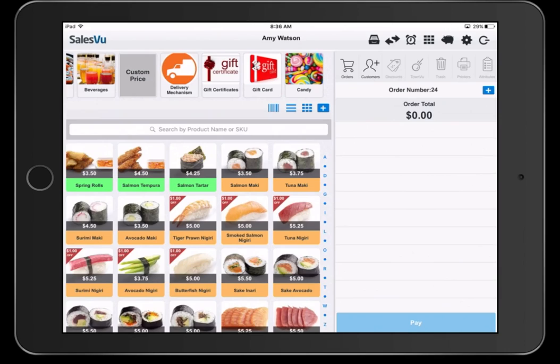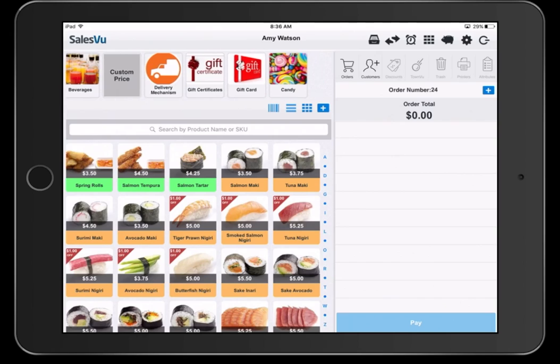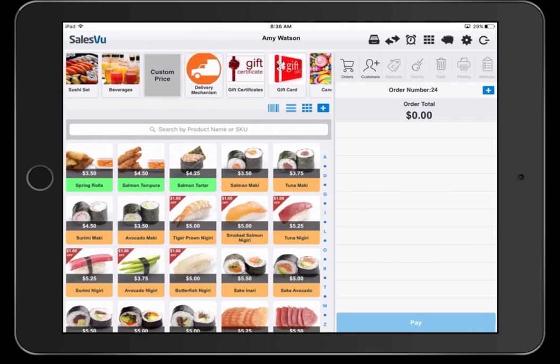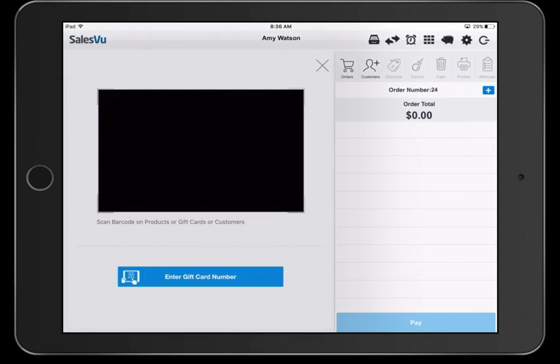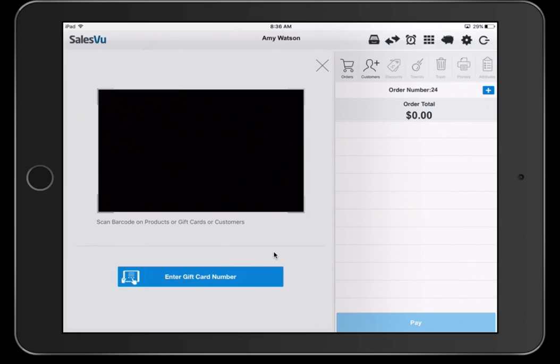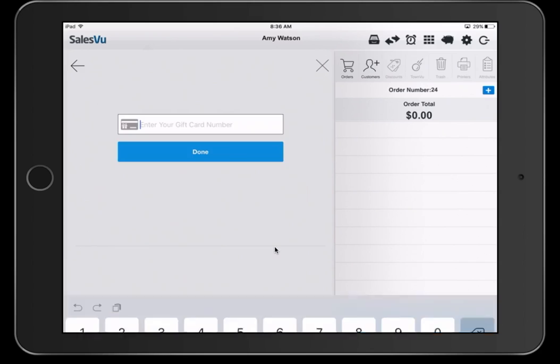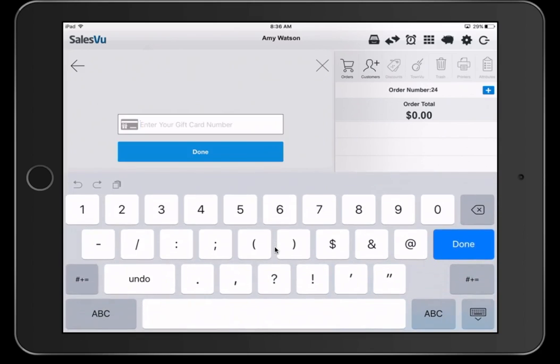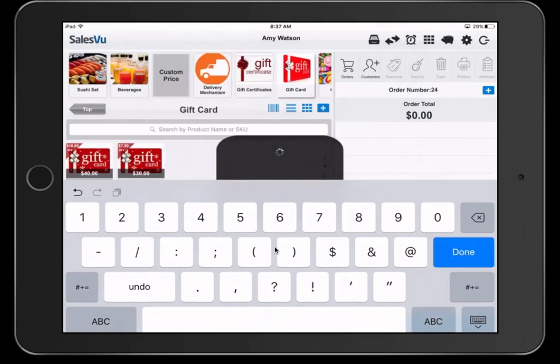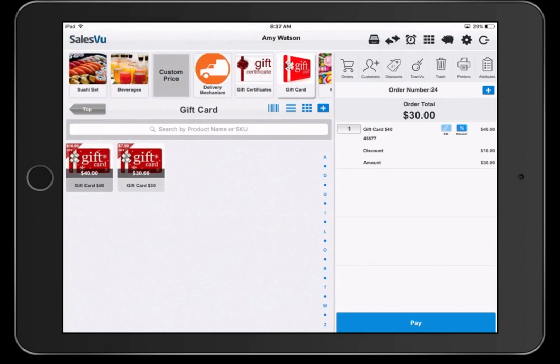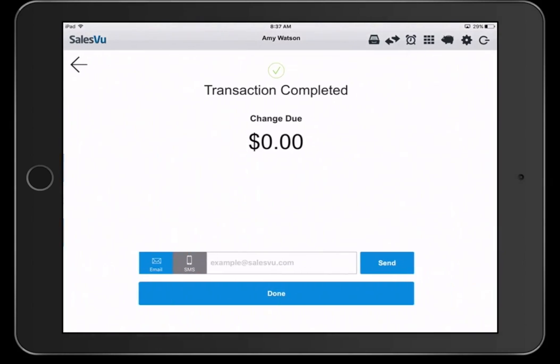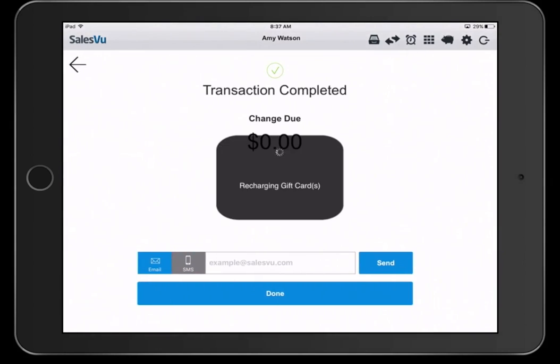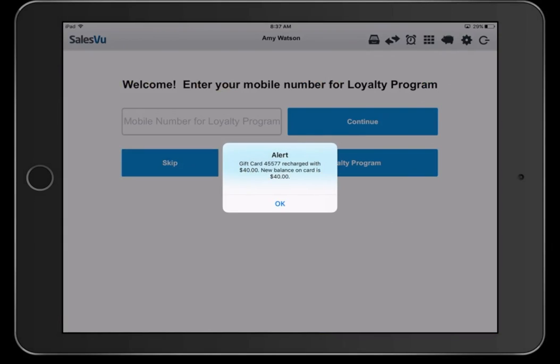If you'd like to sell a gift card on SalesVu, you can simply select the gift card category at the top here. Select the amount of the gift card you want to sell. In this case, we'll do a $40 gift card. And you'll see this appear. This is going to activate the iPad camera. You can hold the barcoded gift card in front of this to activate that particular gift card. You can also enter the gift card number manually here. Once the gift card number is entered, you can click pay and take the payment for the gift card.